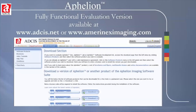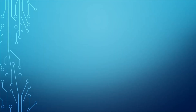We encourage you to download a fully functional evaluation copy of Filion, and contact us for further information about Virtual Image Capture. The websites adsys.net and Ameroneximaging.com have much more information about Filion and its applications. Thank you.